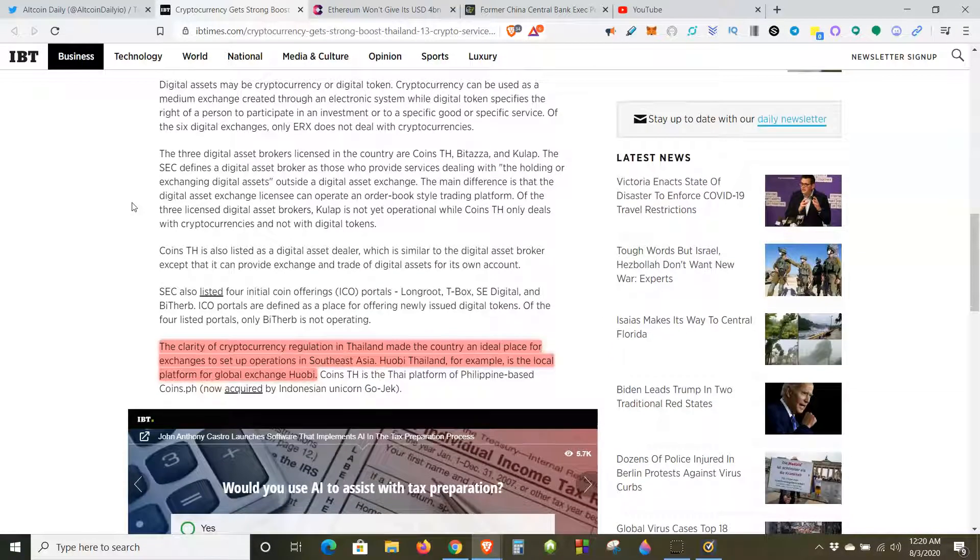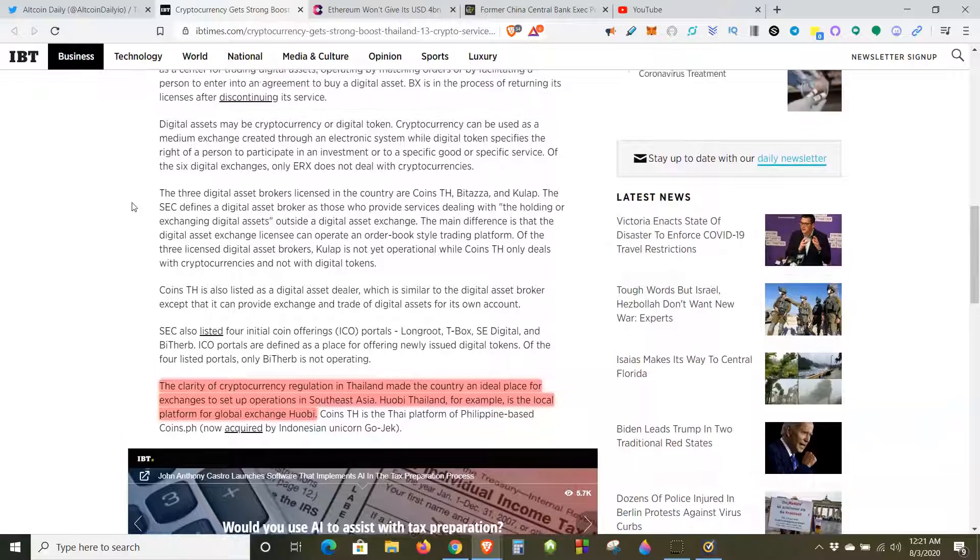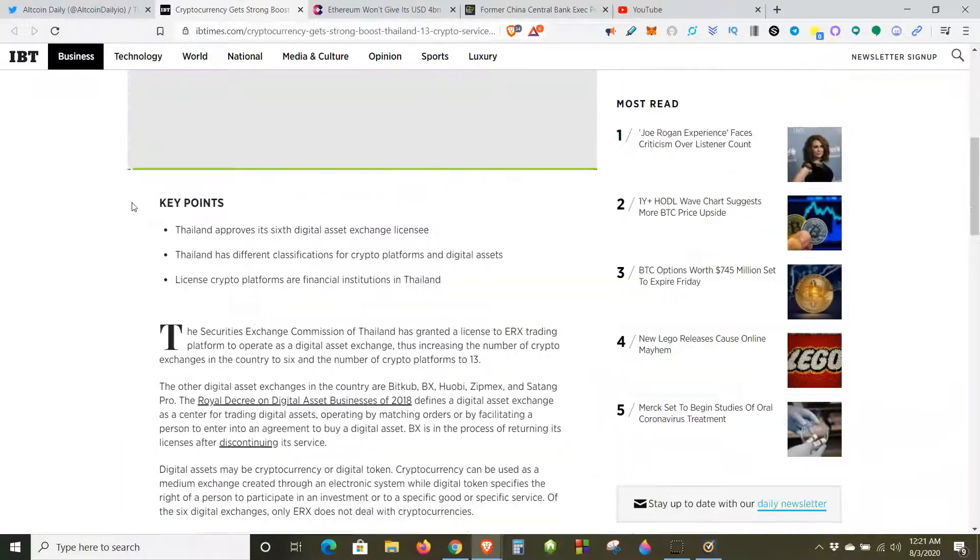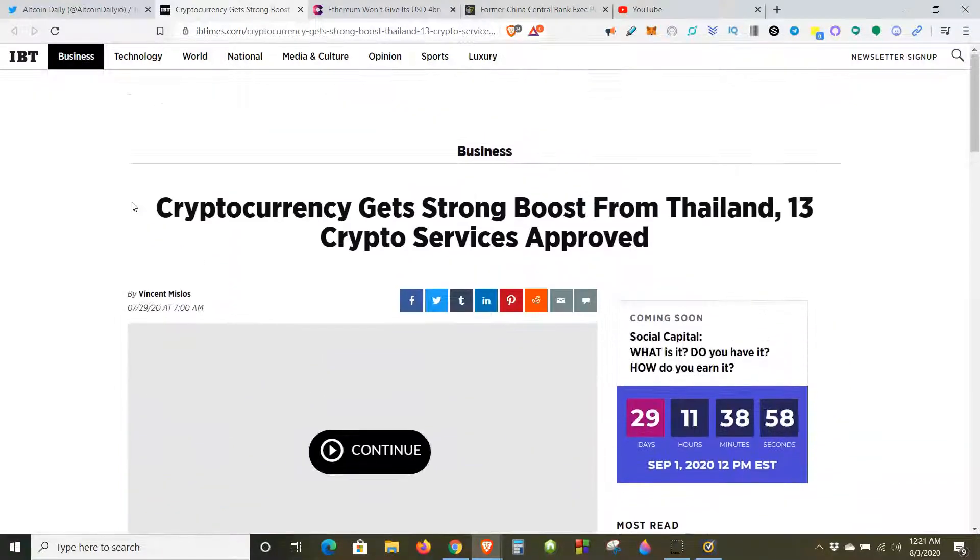The clarity of cryptocurrency regulation in Thailand made the country an ideal place for exchanges to set up operations in Southeast Asia. Huobi Thailand, for example, is the local platform for global exchange Huobi. Yeah, they make it easier for crypto startups to go there and do business, then people will take their laptops and go there and do business.